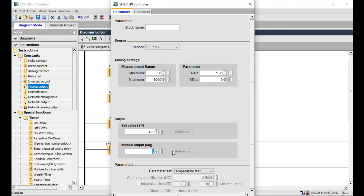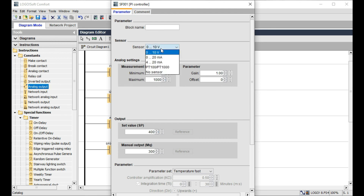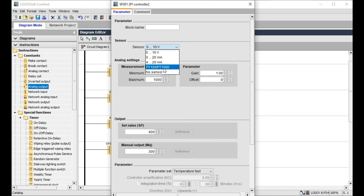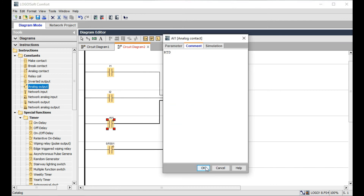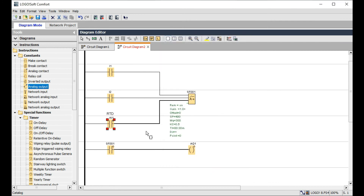The system is set to 300 for manual output, with a range of zero to 1000, corresponding to 0-10 volts. The processing value, such as from an RTD (resistance temperature detector), is configured. The set point is 400, the manipulated value is 300, and we observe the resulting process value. Let's go to the simulation.